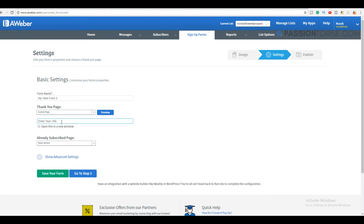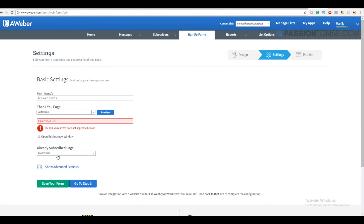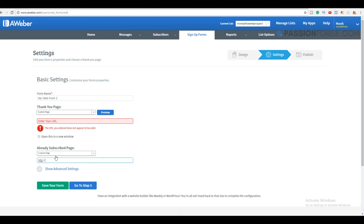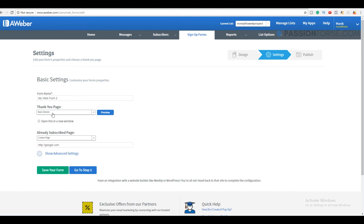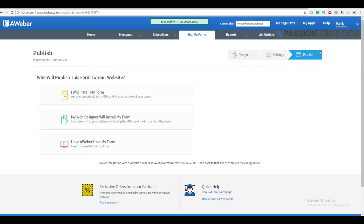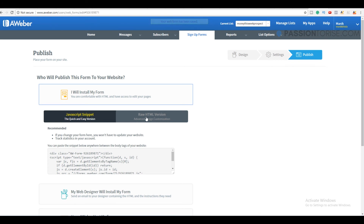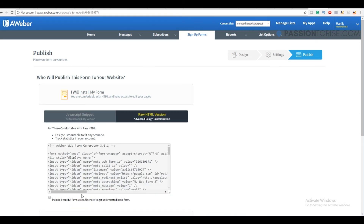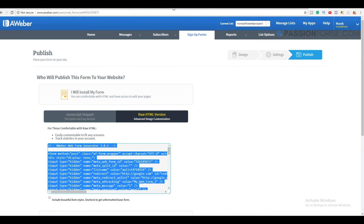From step two you can send people directly to another page once they opt in. I will send them to google.com for both new and already-subscribed visitors. Once that's done, save this form, click on 'I will install my form', select the raw HTML version, uncheck the box, and copy the code.